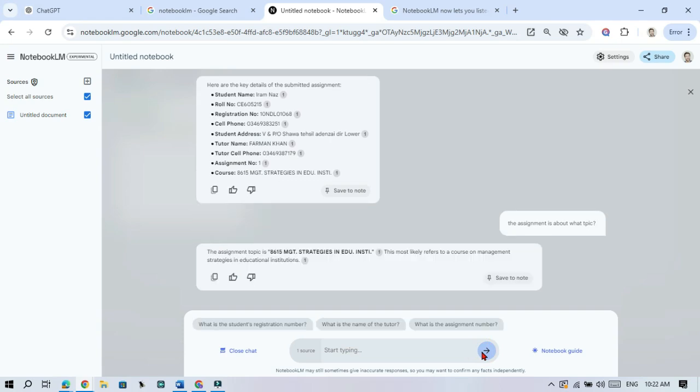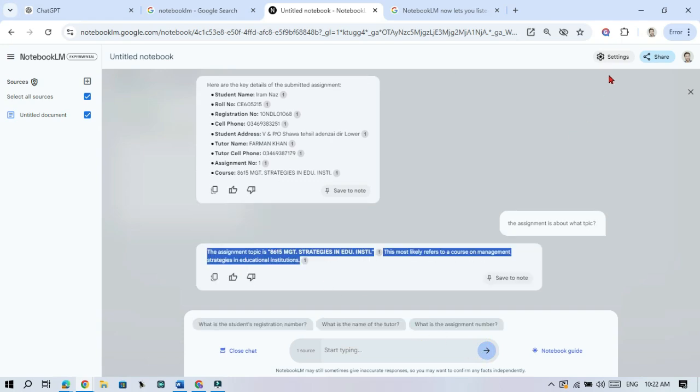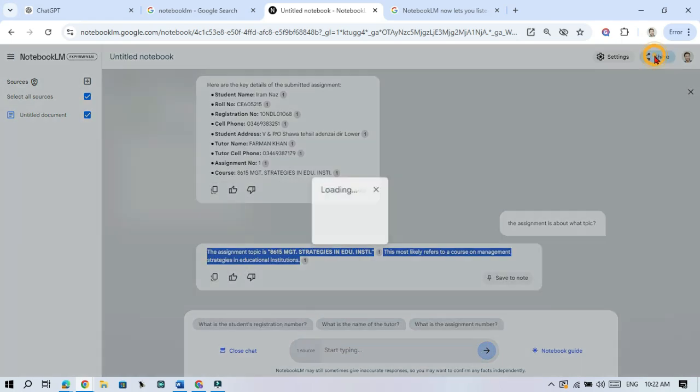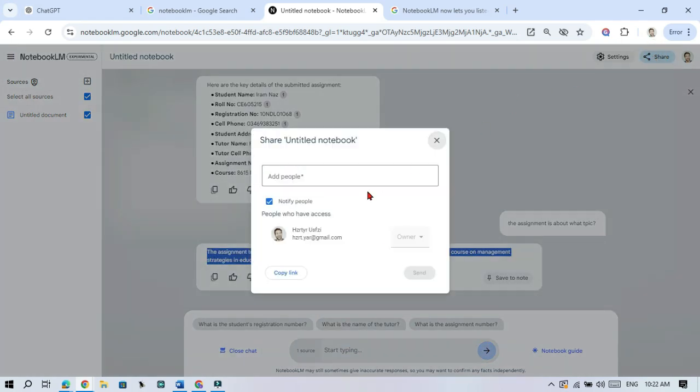Finally, you can share your notebook with others. Click the Share button, enter their email address, and decide whether they can edit or just view the notebook.